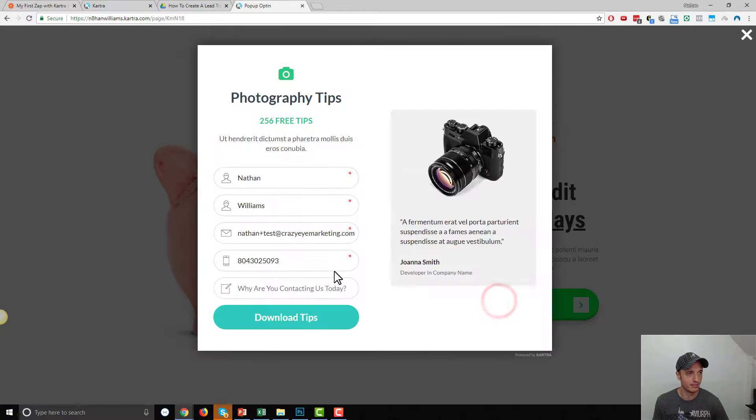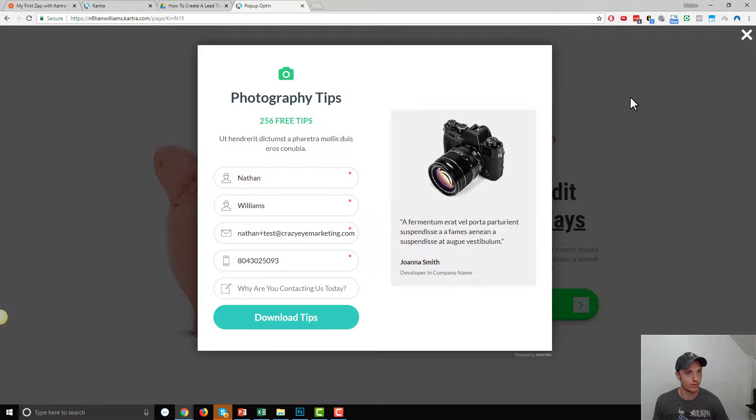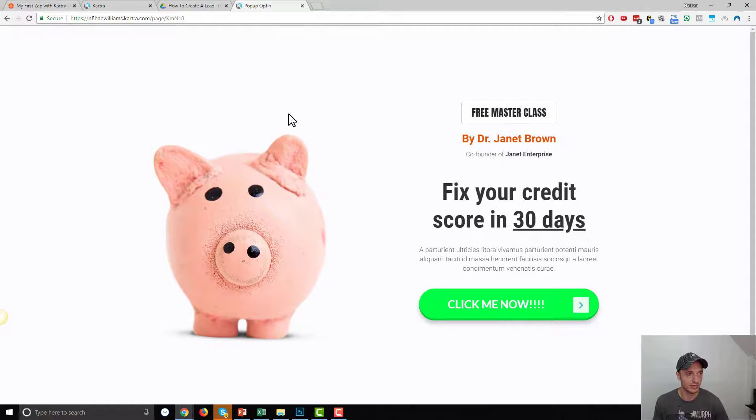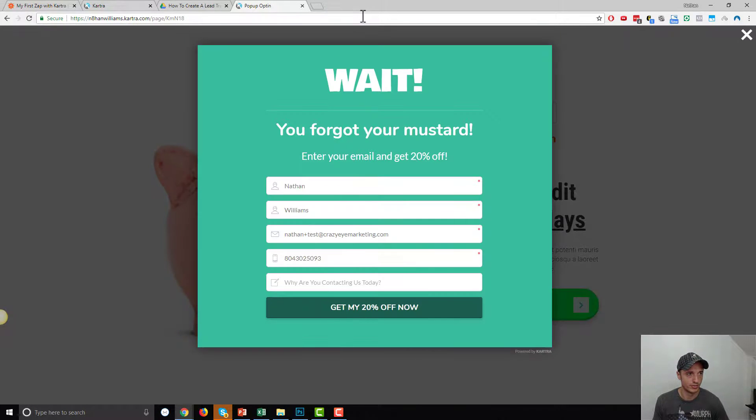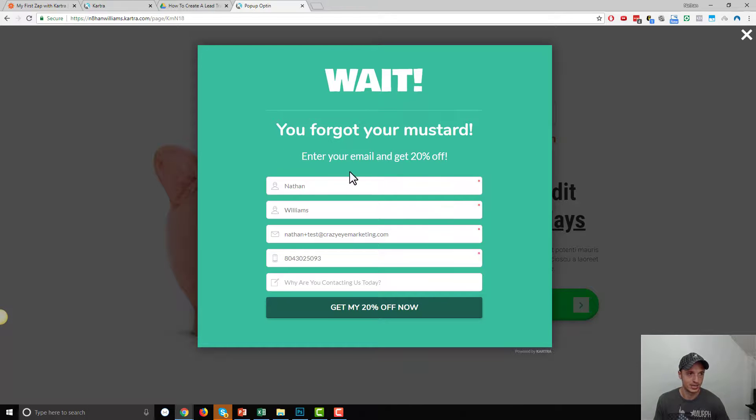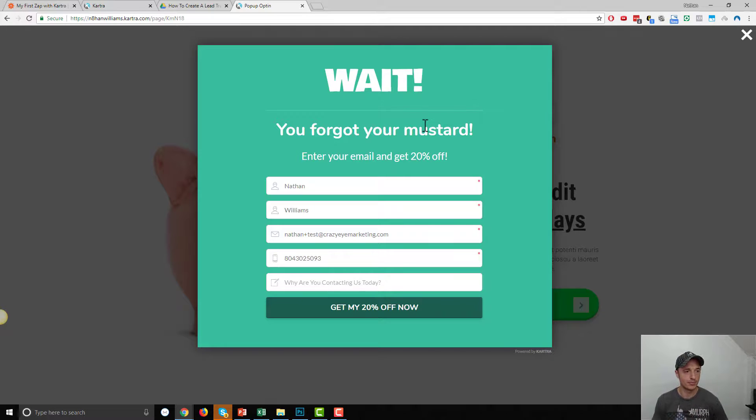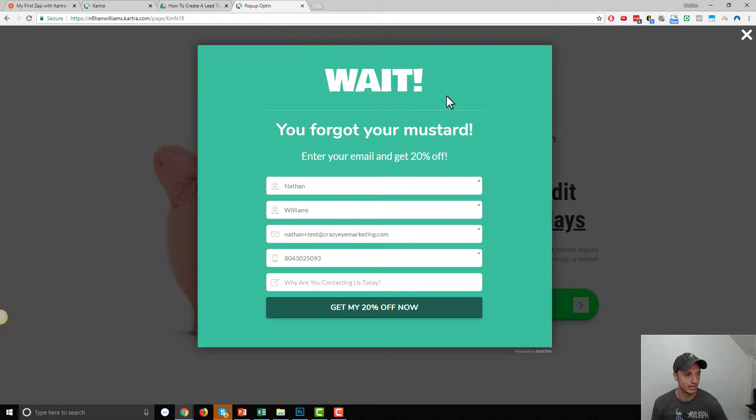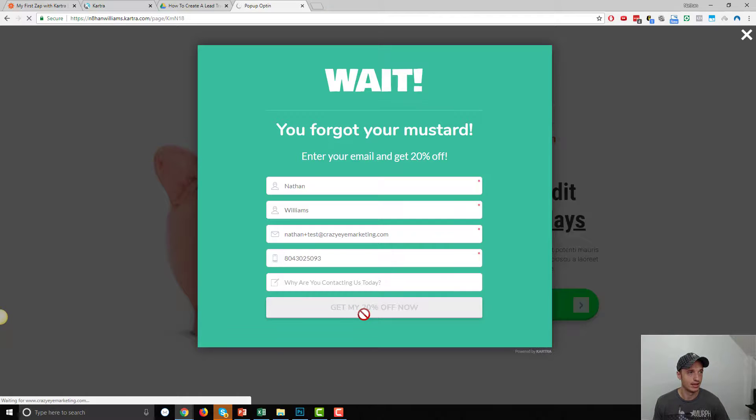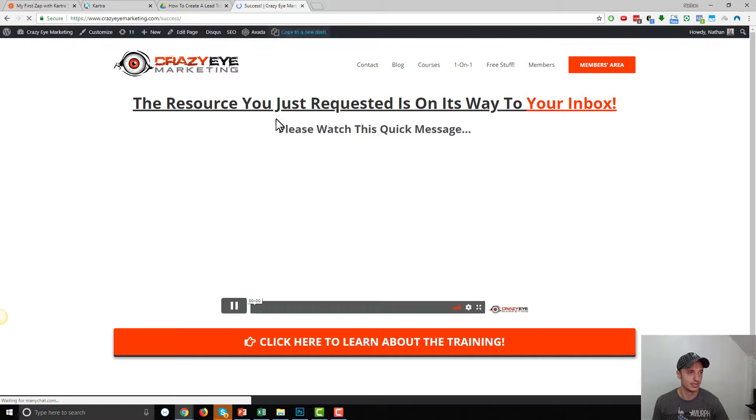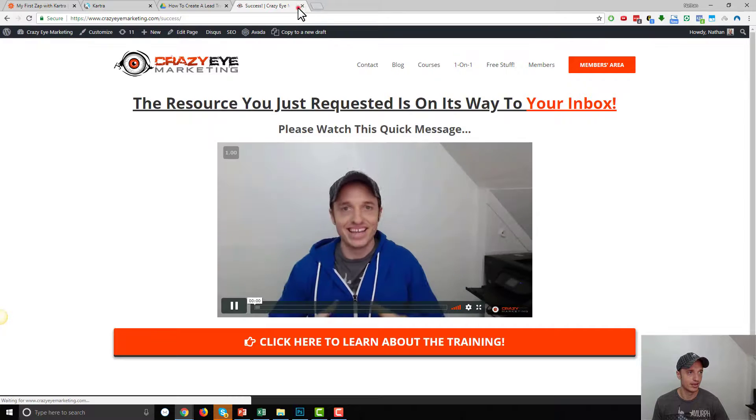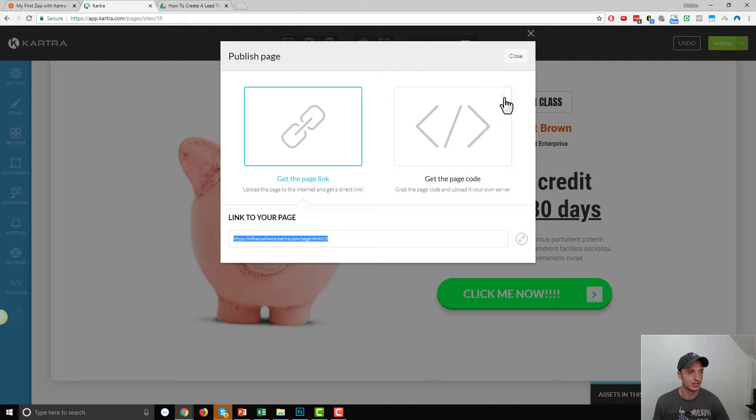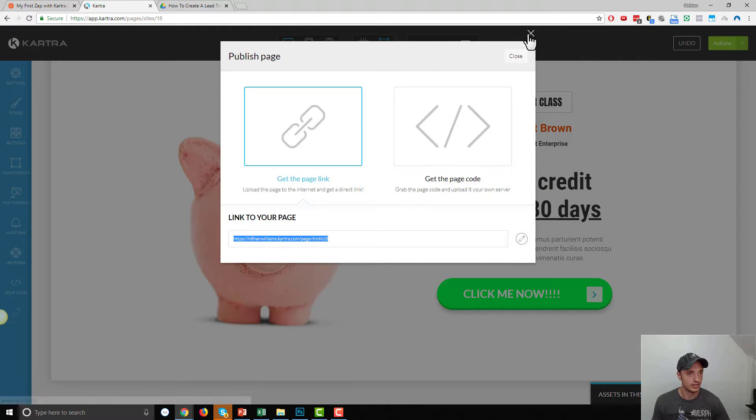So, I can click this button. It pops up my form here. And then for Exit Intent, we move the cursor off the screen. So, let me do that. Boom. Wait. You forgot your mustard. So, enter your email and get 20% off. Obviously, that doesn't make much sense. But anyway, you see that the Exit Intent form popped up when we went off the screen. So, now somebody could opt in. And boom. Just like that. They're on our email list.